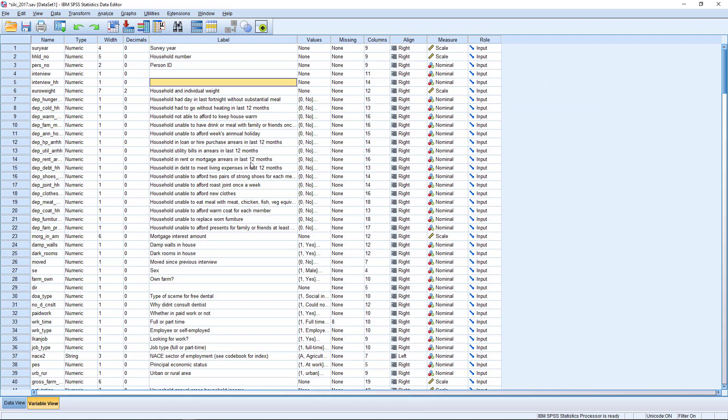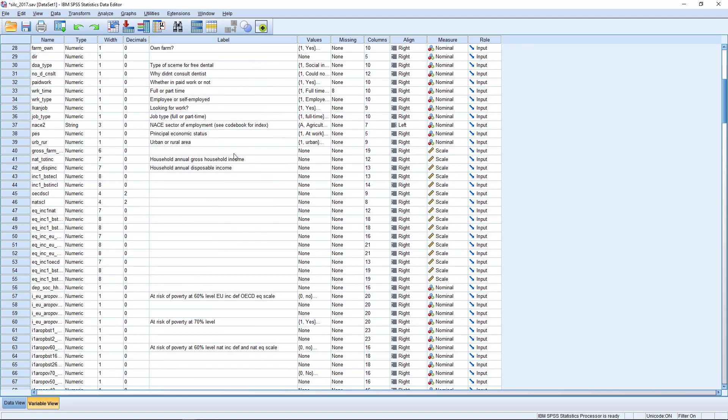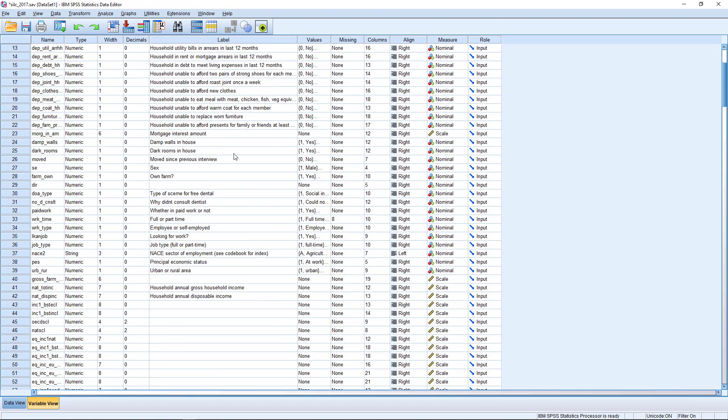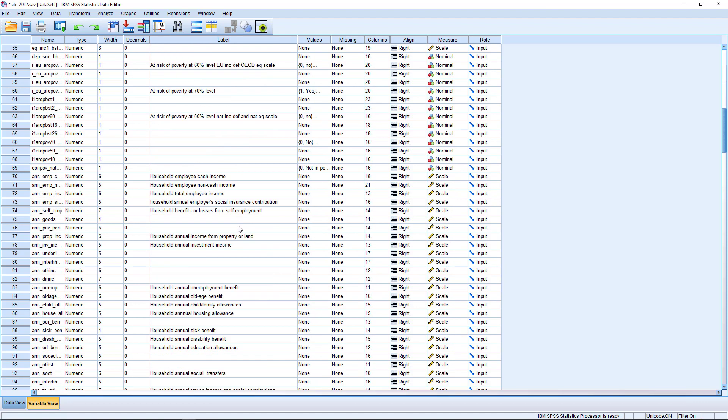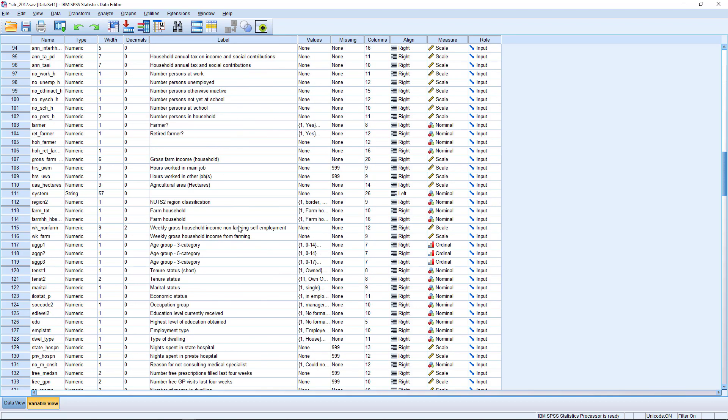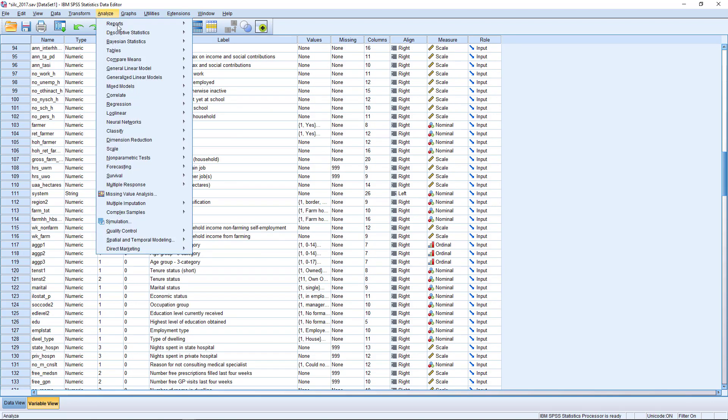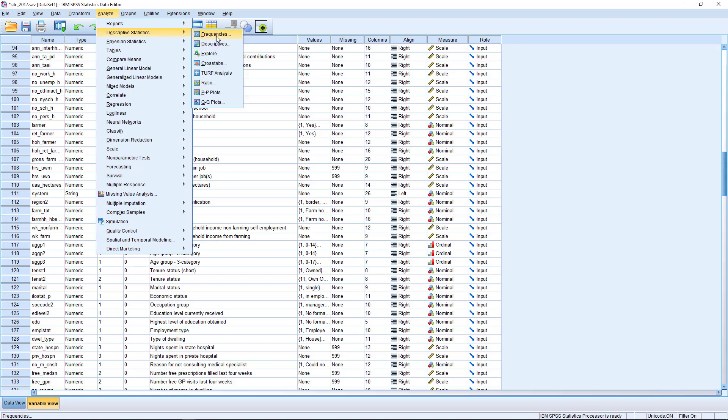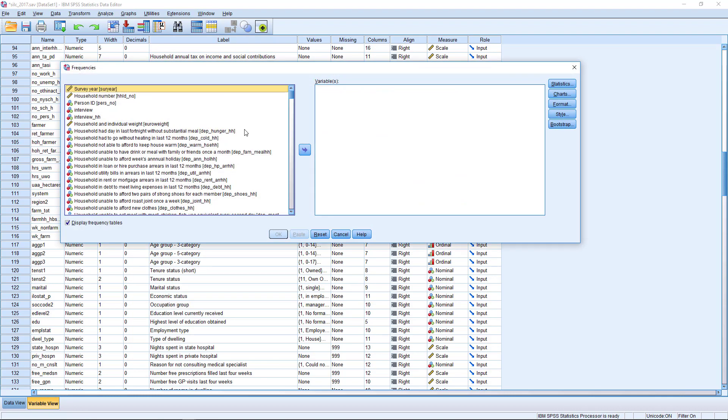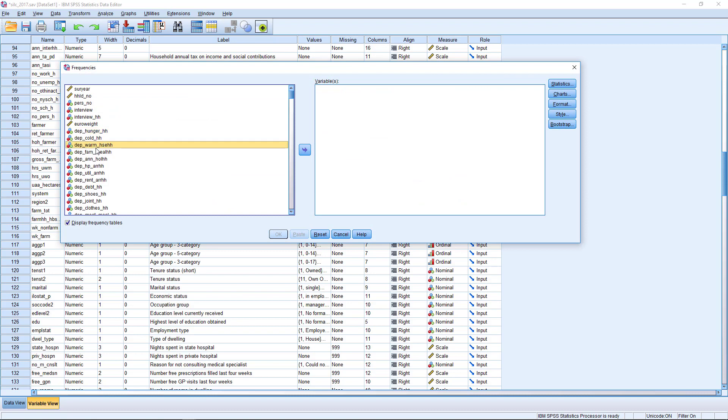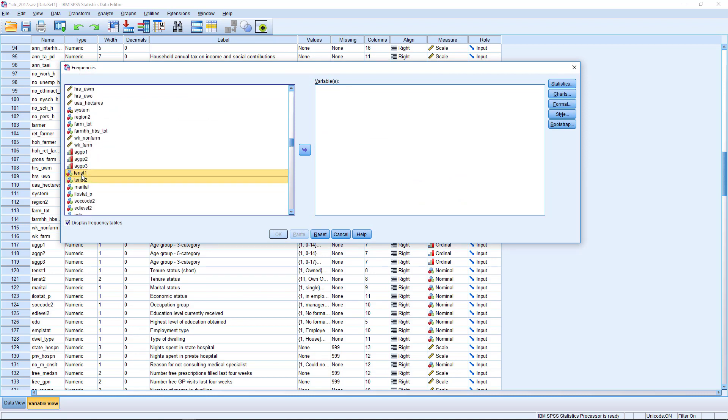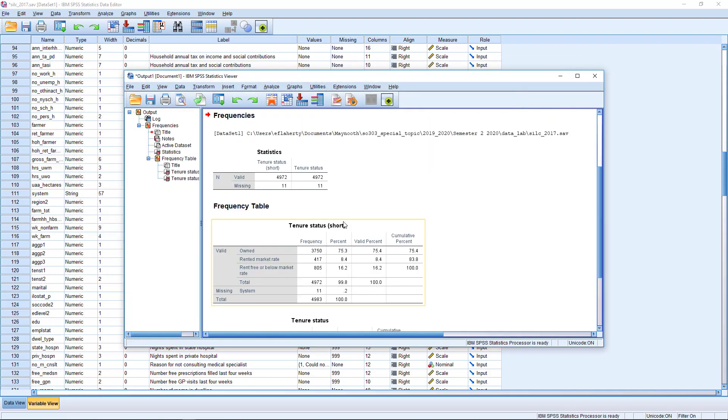So how does it work if we want to include a categorical independent variable? In this case, we're going to look at a model that predicts household disposable income, and we're going to use tenure status as our independent variable. It's always a good idea to take a look at our variables first of all. We're just going to have a quick look at the independent variable, which is tenure status. In the CILC, we have two tenure status variables. One is more detailed than the other.